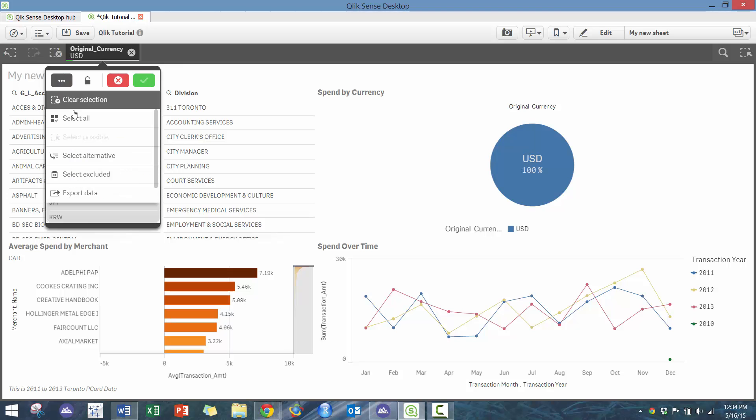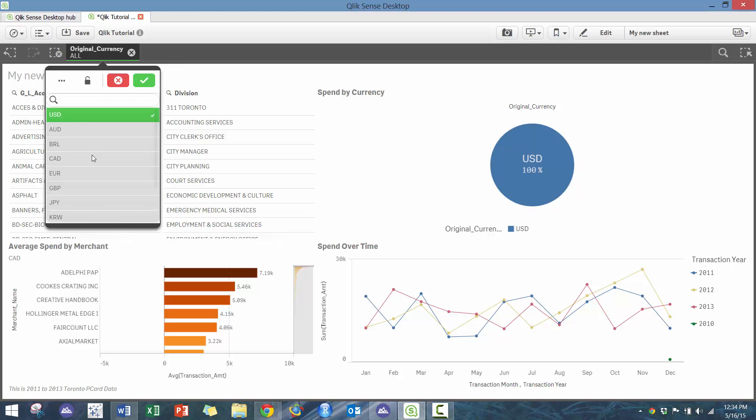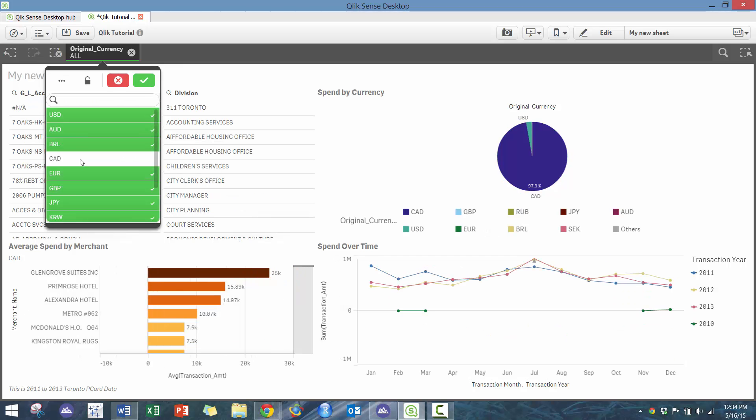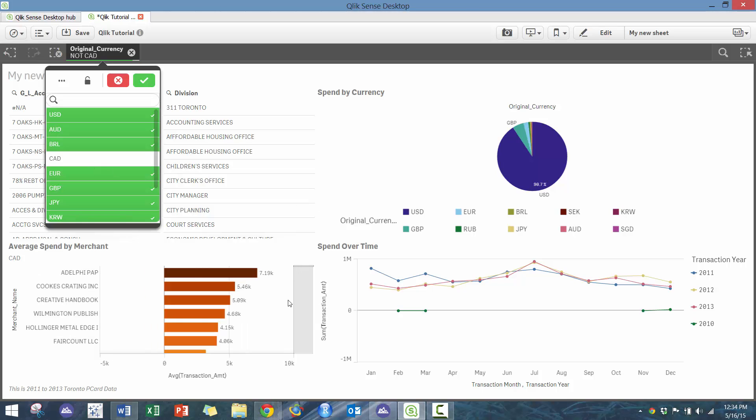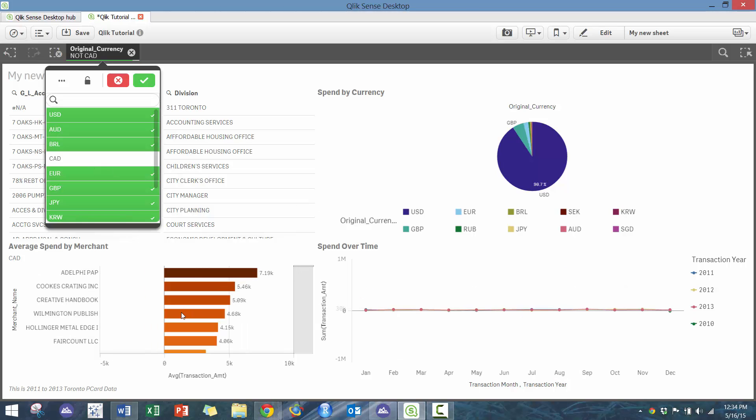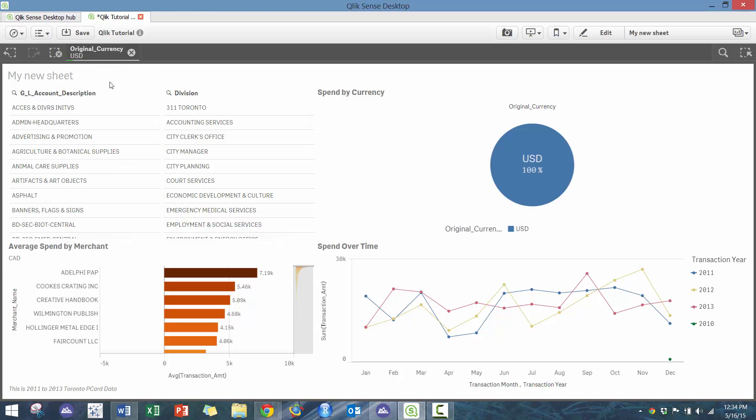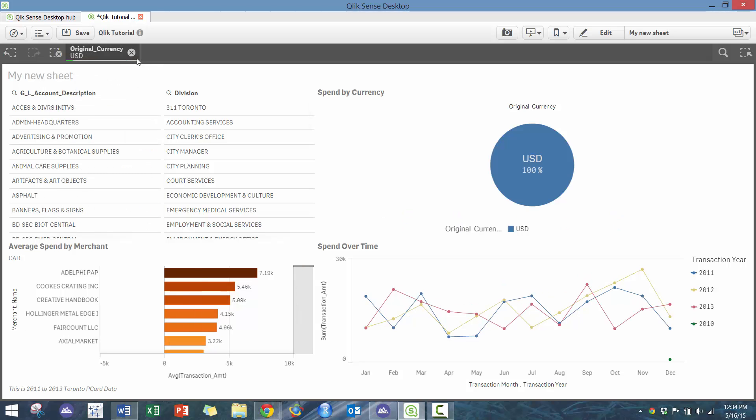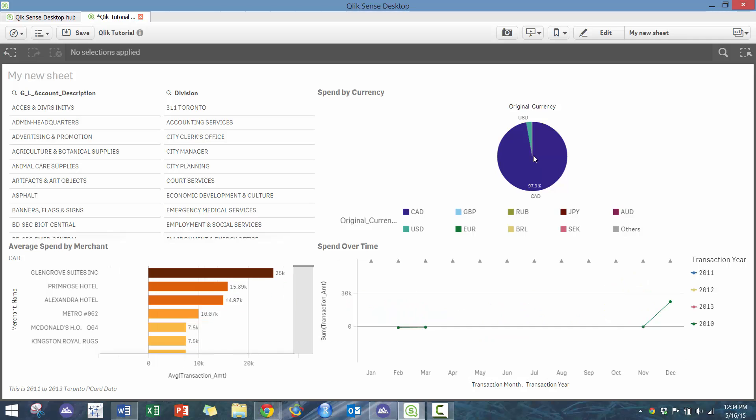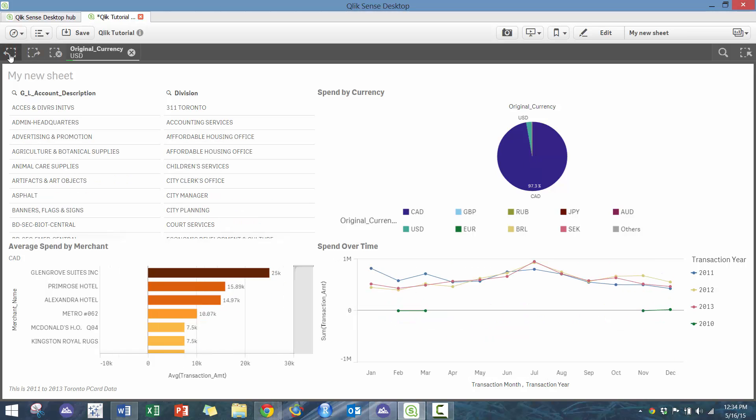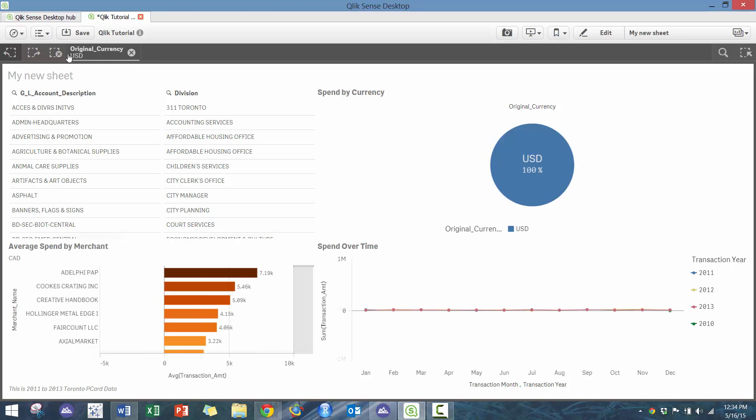So if I wanted to, for example, select all and then deselect everything but Canadian, I can see where we're spending outside of Canadian currency. Here I can eliminate it and it'll bring me back to the original options. You can see revert back to what I had before.